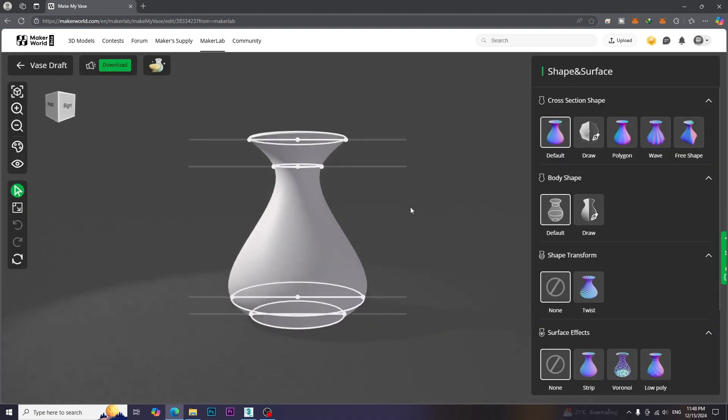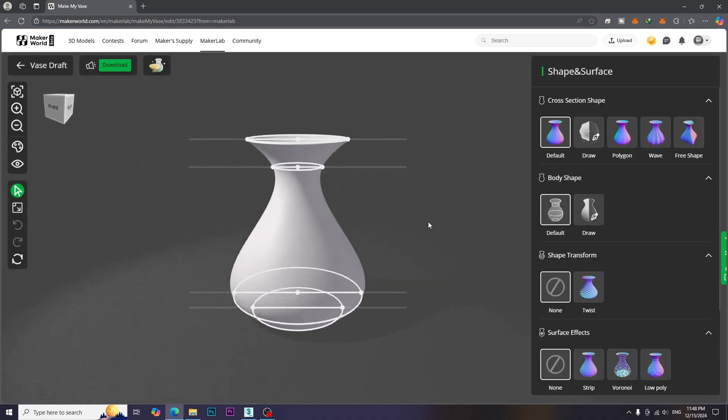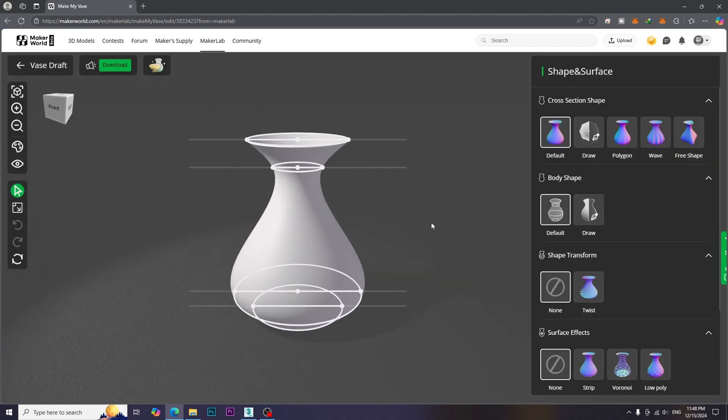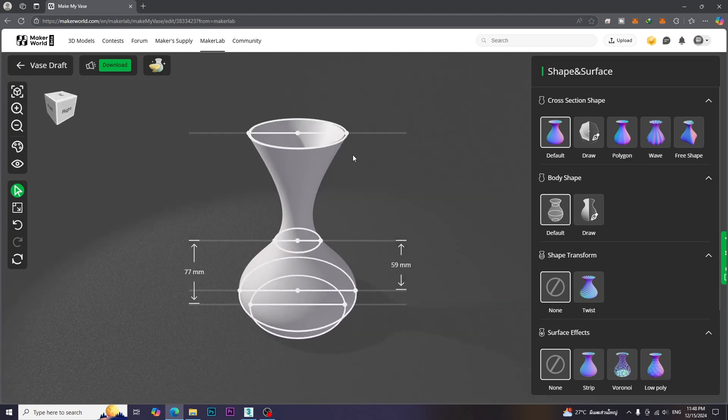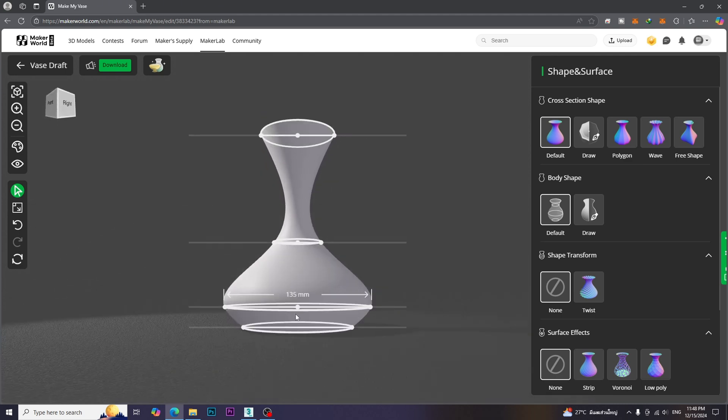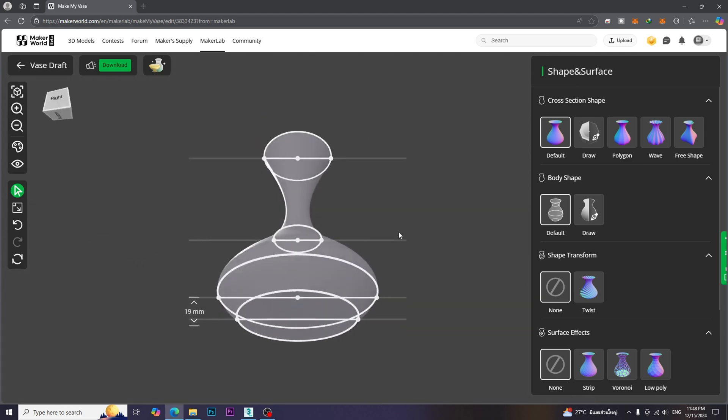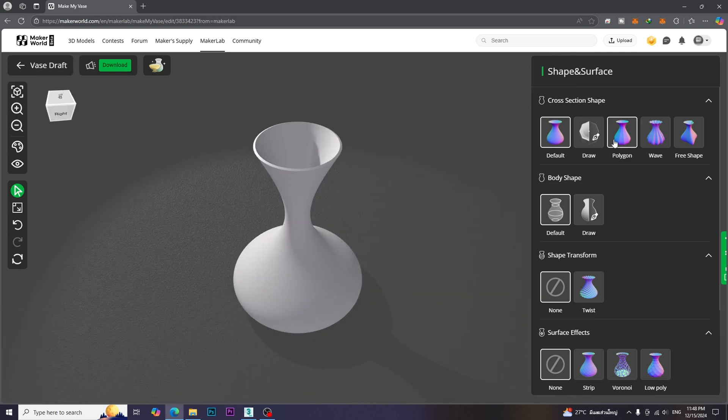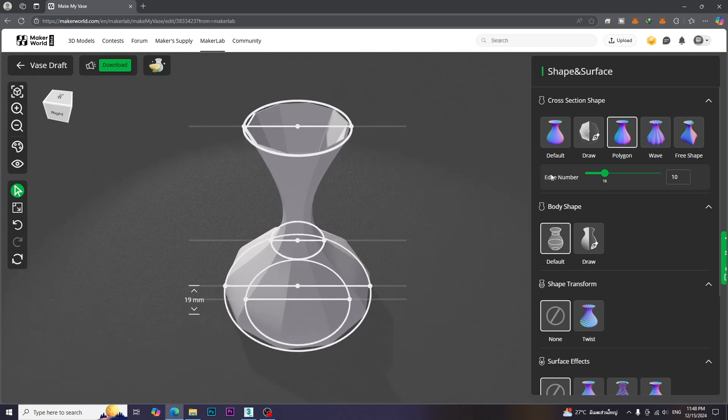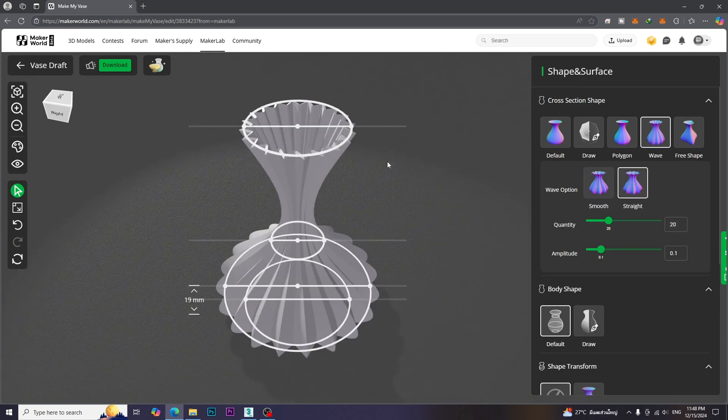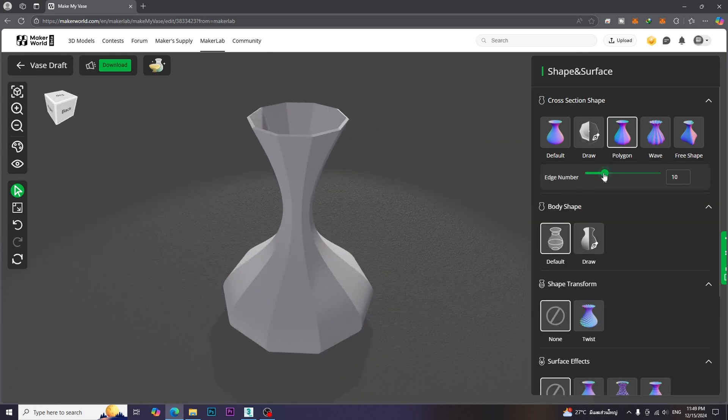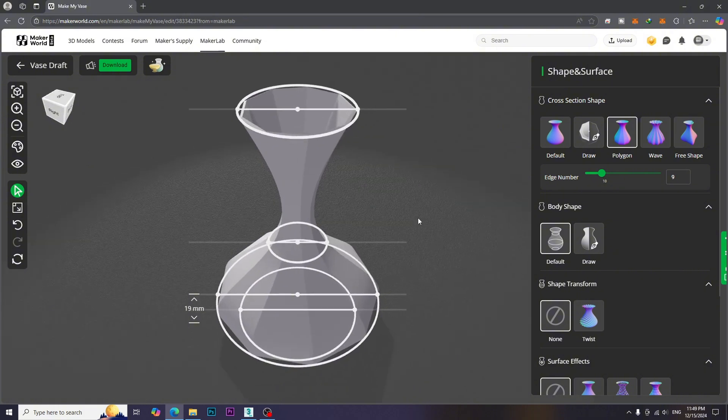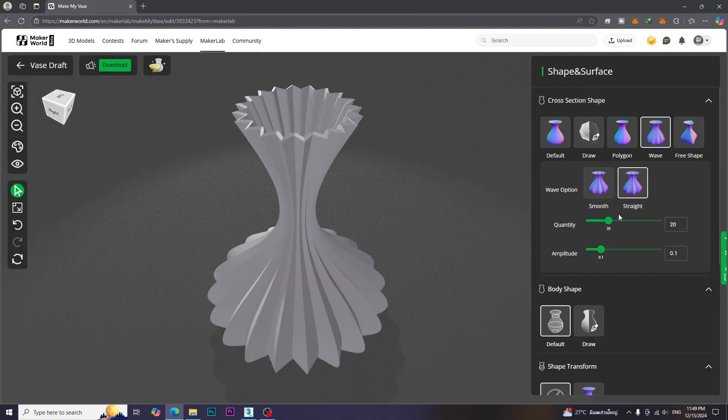This 3D space allows you to create custom vase models. We can adjust the diameter and height to get the desired form. Moreover, we can choose the cross-section shapes and adjust the parameters for each cross-section shape.